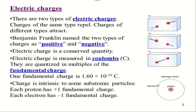Coming to the basics of electric charges — what do you mean by electric charge? Electric charge is a physical property of matter that causes it to experience a force when placed in an electromagnetic field. There are two types of electric charge: positive and negative. Like charges repel and unlike charges attract. An object with an absence of net charge is referred to as neutral. Negative charge is carried by electrons and positive charge is carried by protons. If there are more electrons than protons, the matter is negatively charged; if more protons, it is positively charged; if equal, it is neutral.